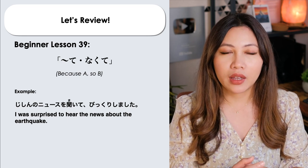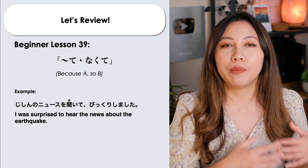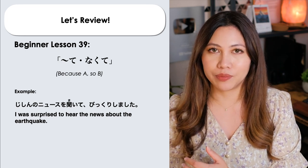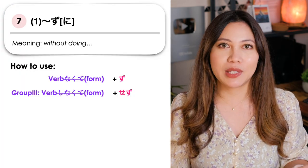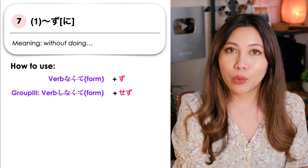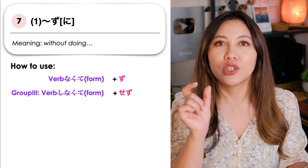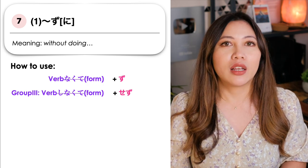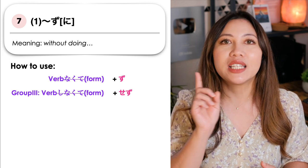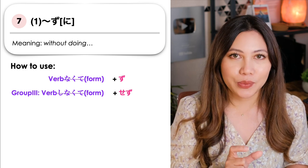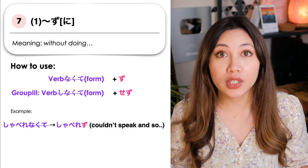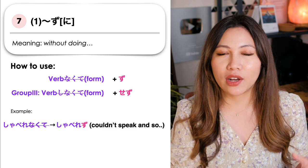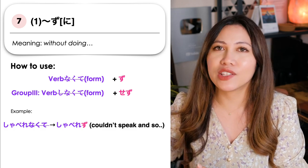For example: jishin no news wo kiite — I heard the news about the earthquake — bikkuri shimashita — and so I was surprised. So the first statement is the cause, and the second statement is the result. How do we use this pattern? We just change verb nakute: we remove nakute and replace it with zu. Verb nakute becomes verb zu, followed by the result. Again, if it's a group 3 verb, we say sezu — we remove shinakute and replace it with sezu. For example, the potential verb shaberenakute — couldn't speak — becomes shaberezu. Aenakute — couldn't meet — becomes aezu.